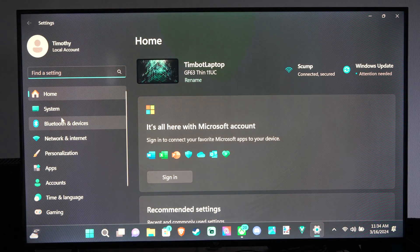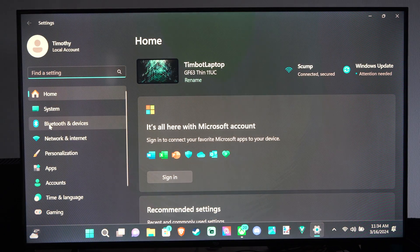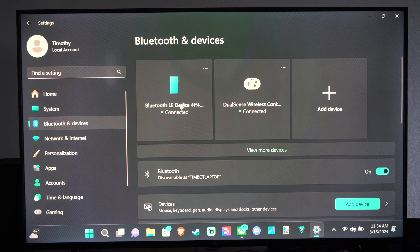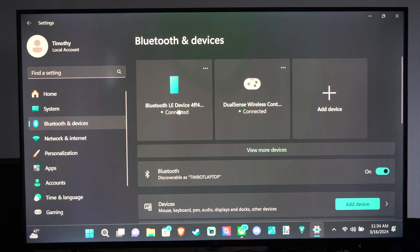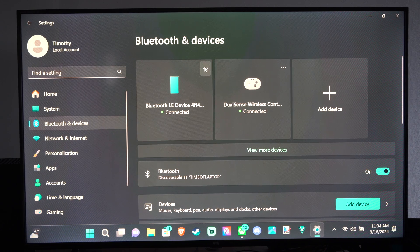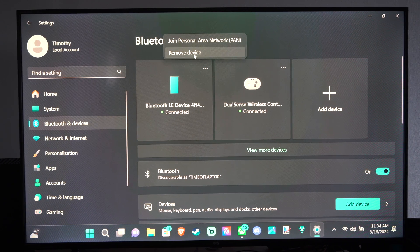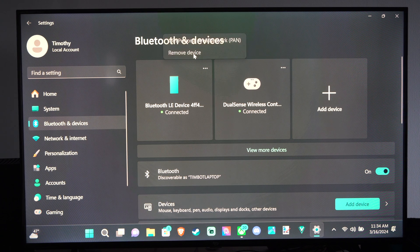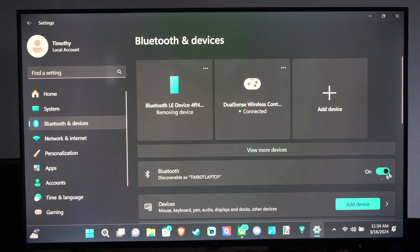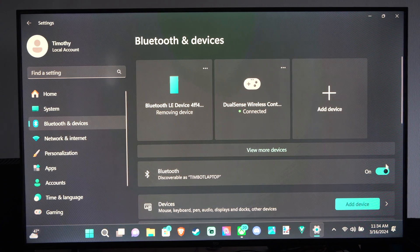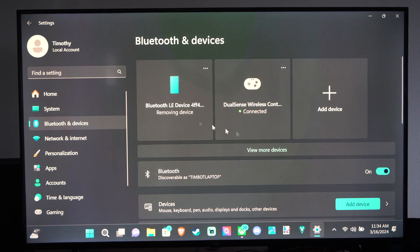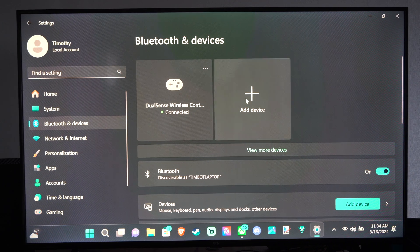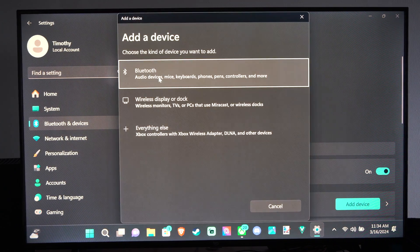Now we want to connect our phone via Bluetooth first, so we want to go to Bluetooth and Devices. You can see my phone is in here, so I'm going to just disconnect this and remove it. Then make sure Bluetooth is turned on. It's discoverable right here. It says it's removing device. Then go to Add Device.